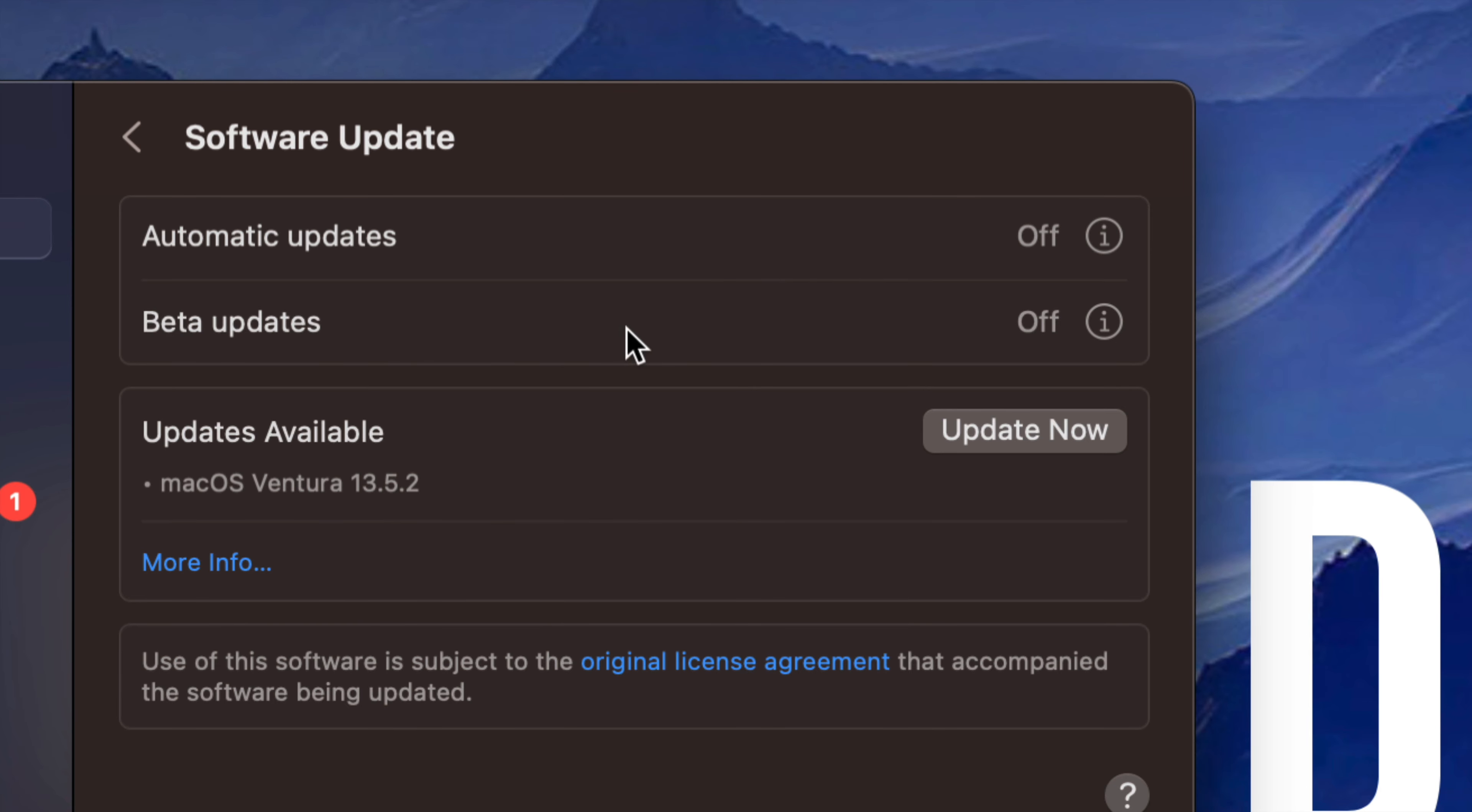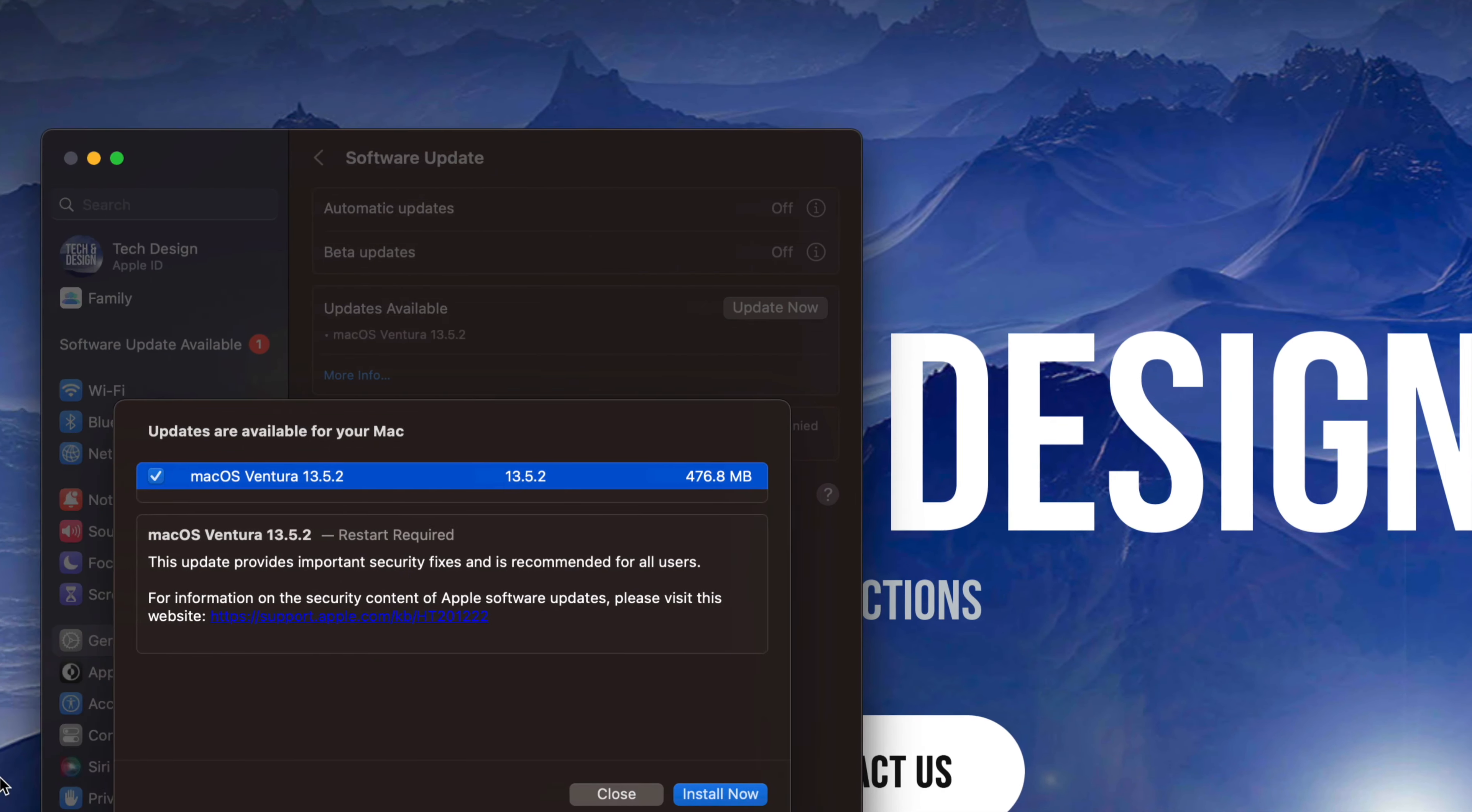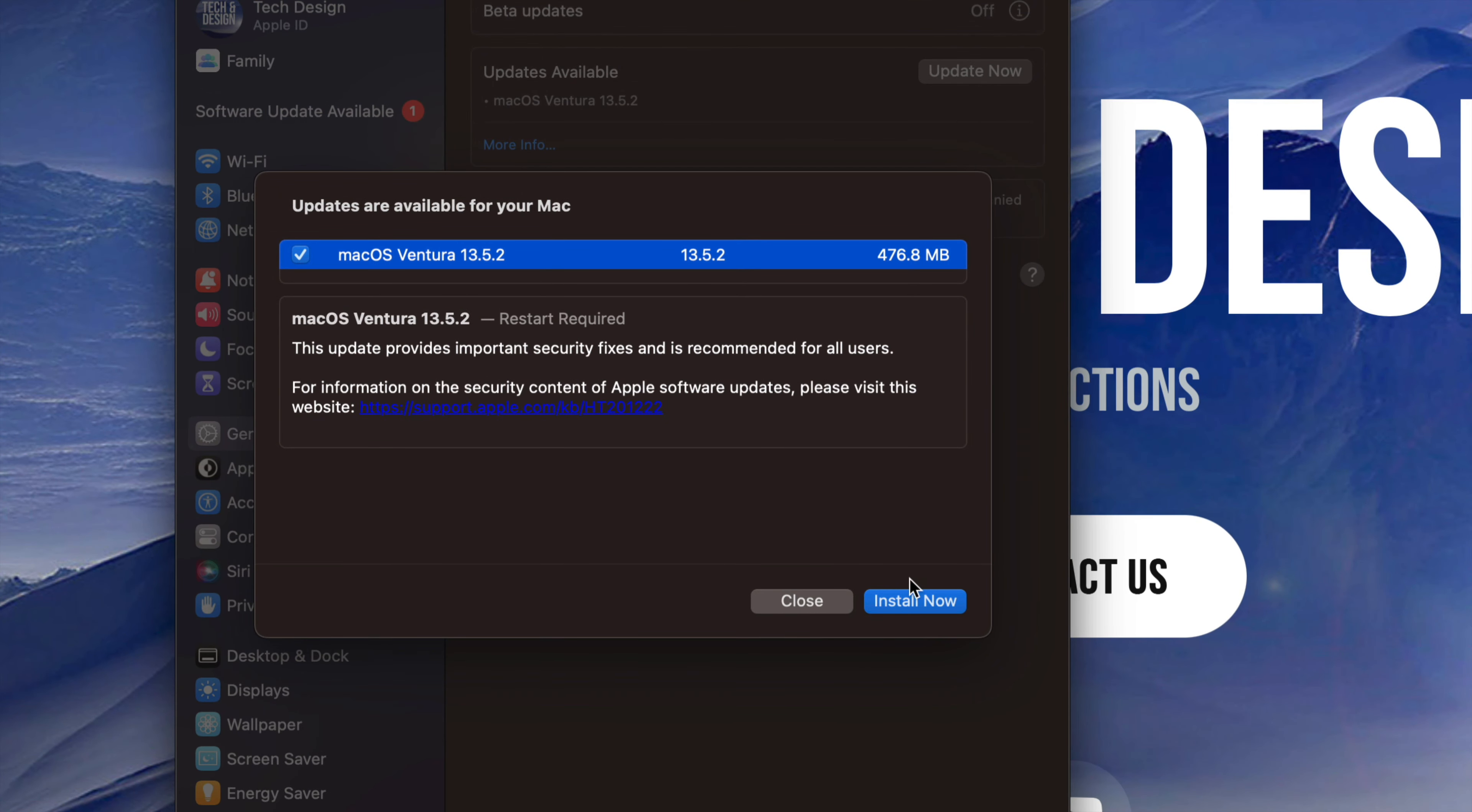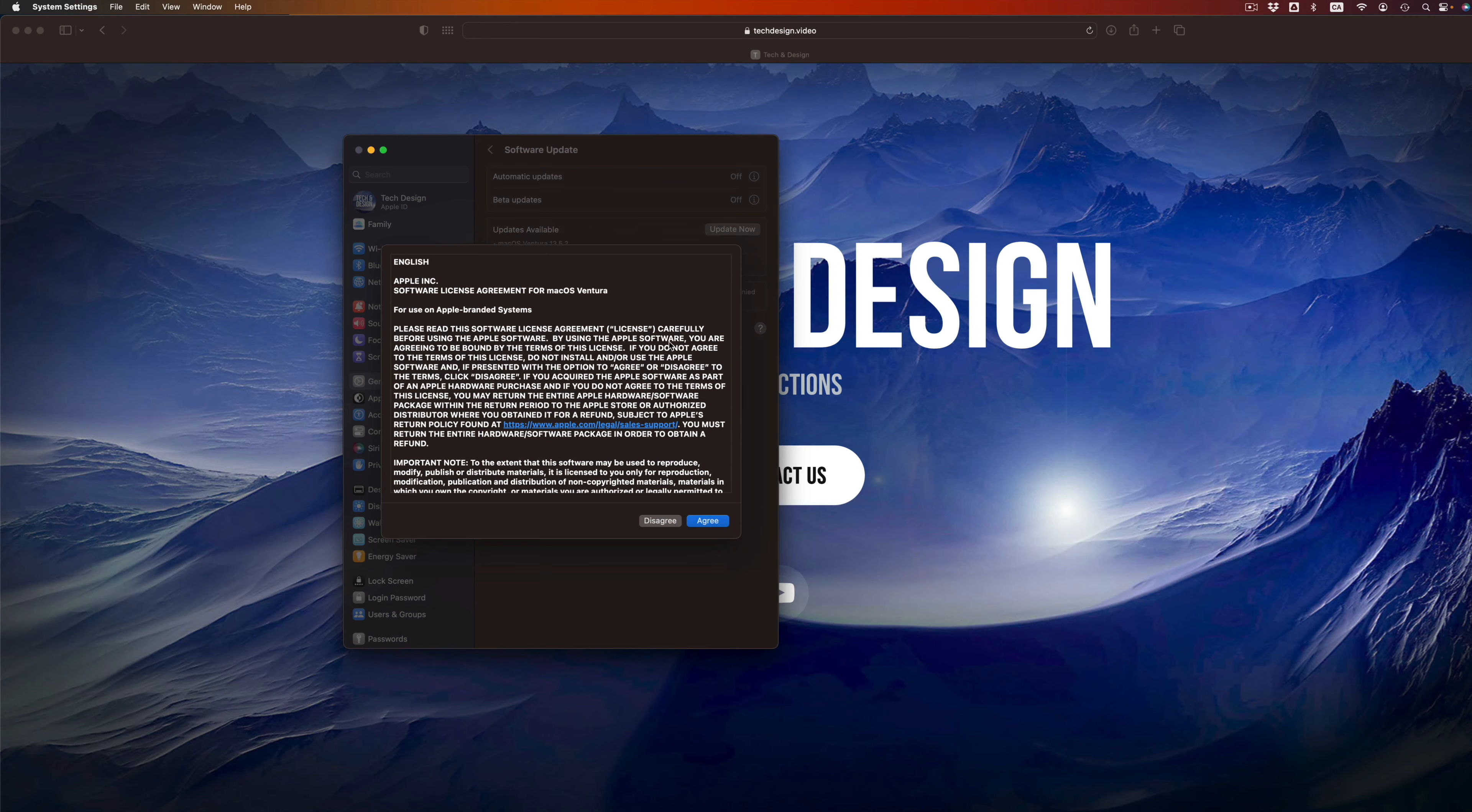If you'd like to know more information about it, you can always click on More Information. Right here we can see it's only about half a gig. It's going to restart your Mac obviously, and we can just press install now.